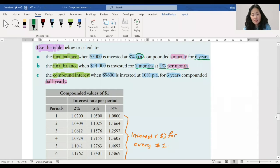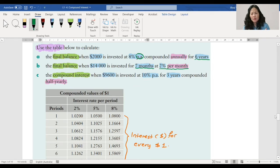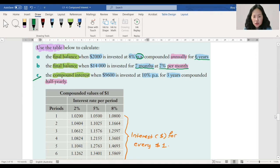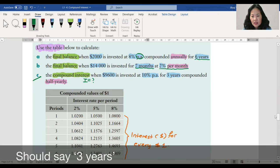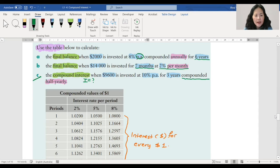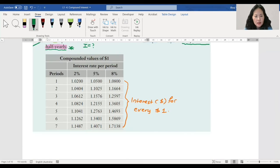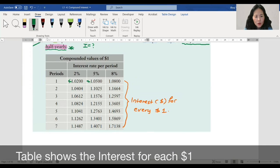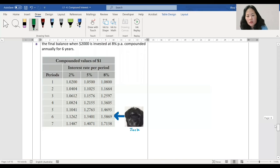Part B: the final balance where fourteen thousand is invested for seven months at two percent per month — same units so that's fine. Part C: the compound interest when nine thousand six hundred is invested at ten percent per annum for six years, compounded half-yearly. Be cautious when r and n are in different units. The amounts in the table represent the interest earned for each dollar invested.